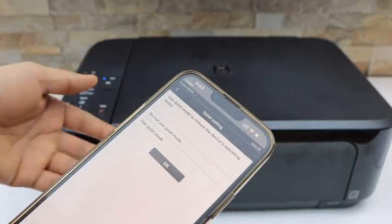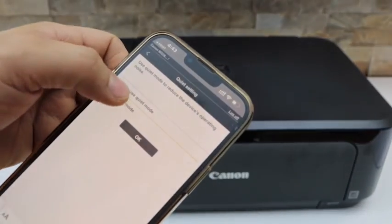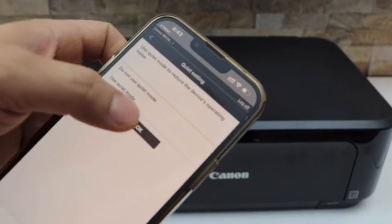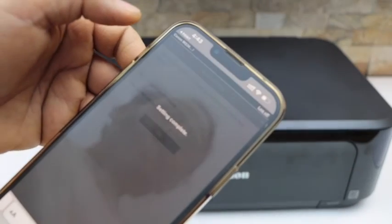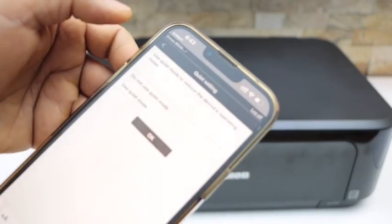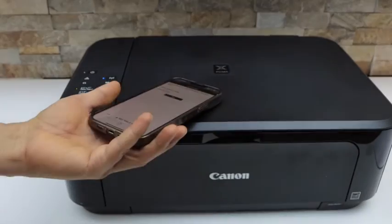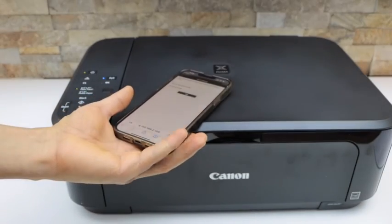If you just want to disable it, you can select Do Not Use Quiet Mode and click OK. It will be back to the normal mode. Thanks for watching.